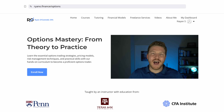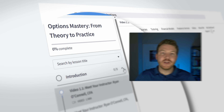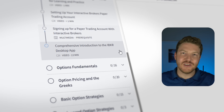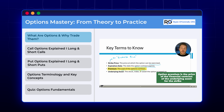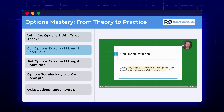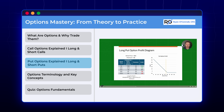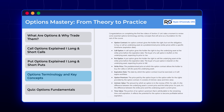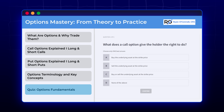This video is part of my course, Options Theory to Practice, where I guide you step-by-step through the fundamentals of options in a safe paper trading environment where no real money is at risk. You can learn more via the link in the video description or pinned comment.